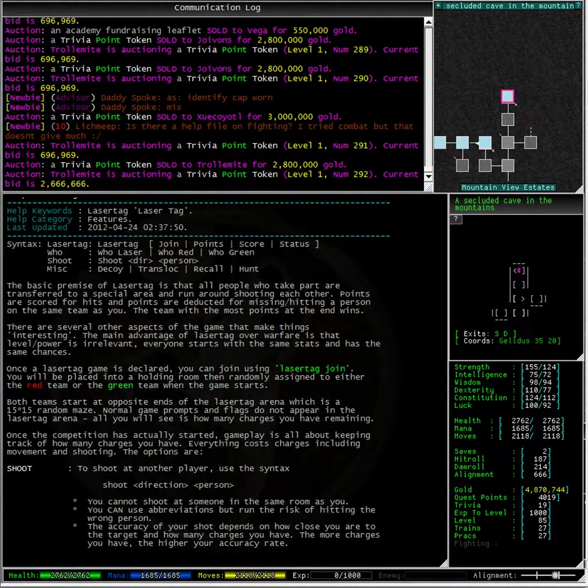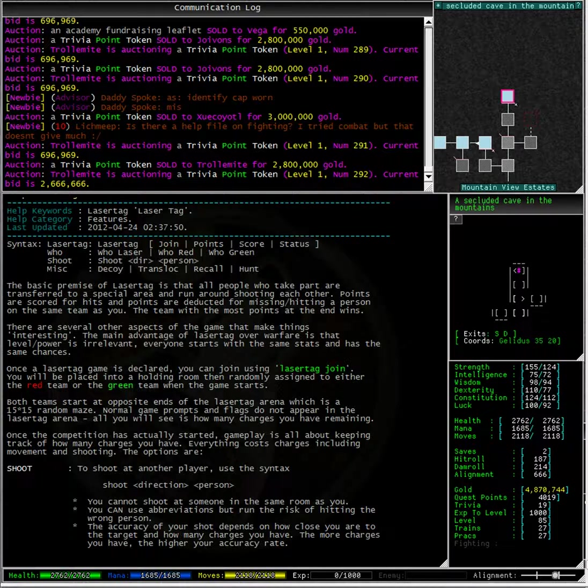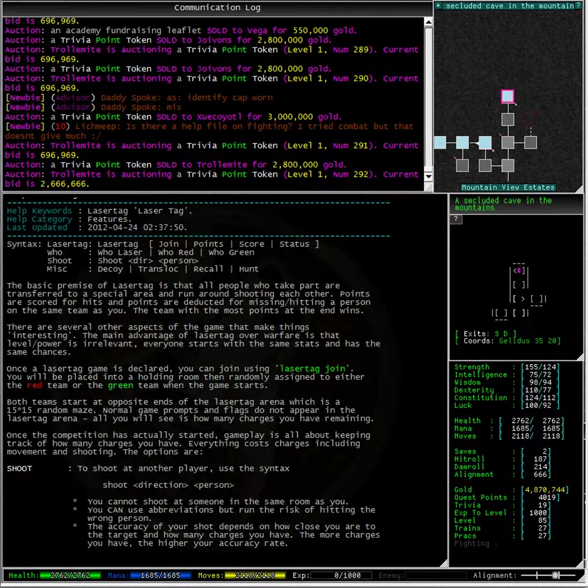Both teams start at opposite ends of the laser tag arena which is a 15 by 15 room random maze. Normal game prompts and flags do not appear in the laser tag arena. All you will see is how many charges you have remaining.